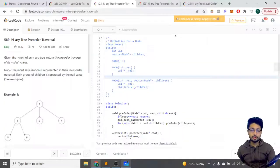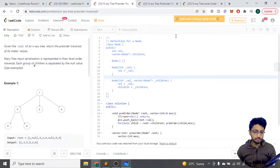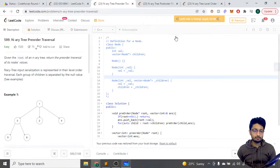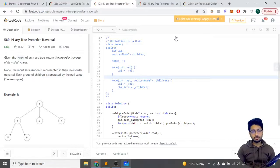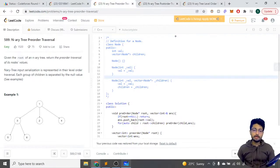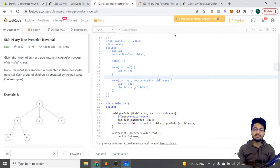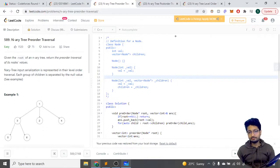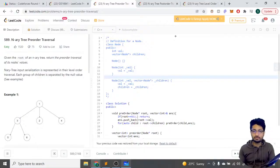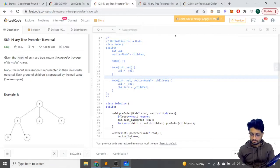We have to traverse this tree. The first problem is pre-order traversal, and there's also a post-order traversal. In pre-order, we first print out the current node and then iterate over the children nodes. In post-order, we first iterate over all the children nodes and then print it out.